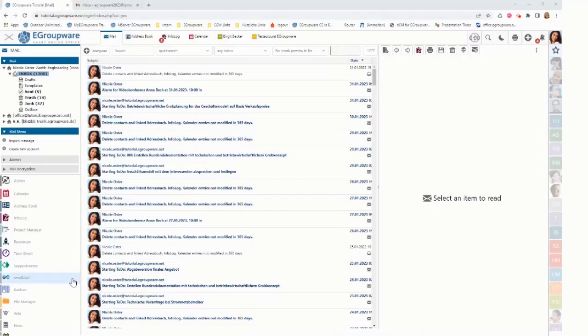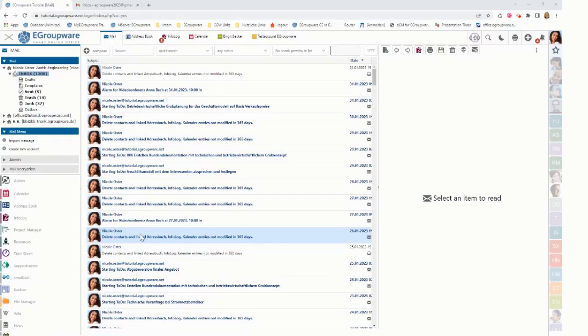Welcome to eGroupware 23.1. I want to show you today how to create a Gmail account with OAuth in our new version.